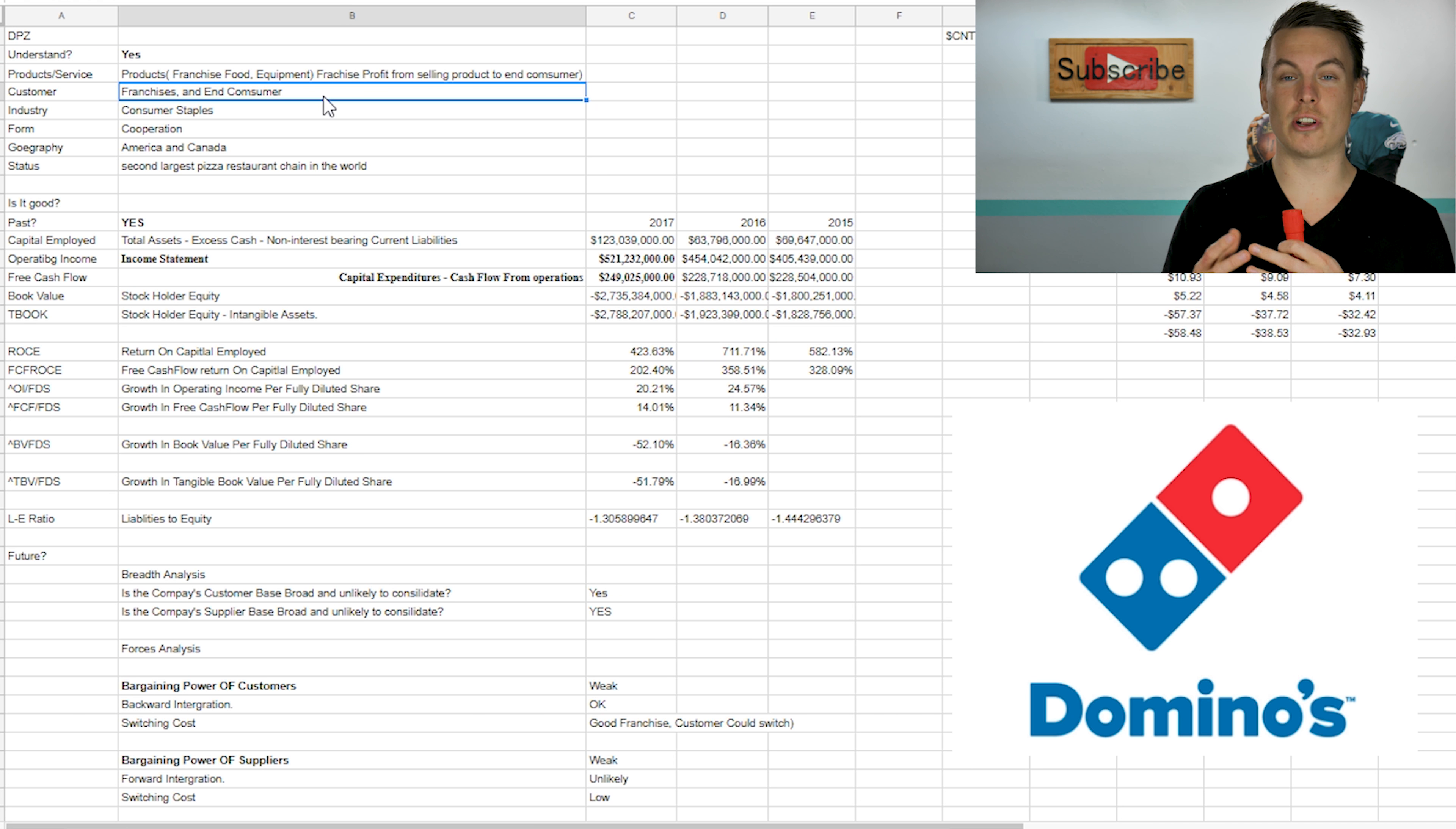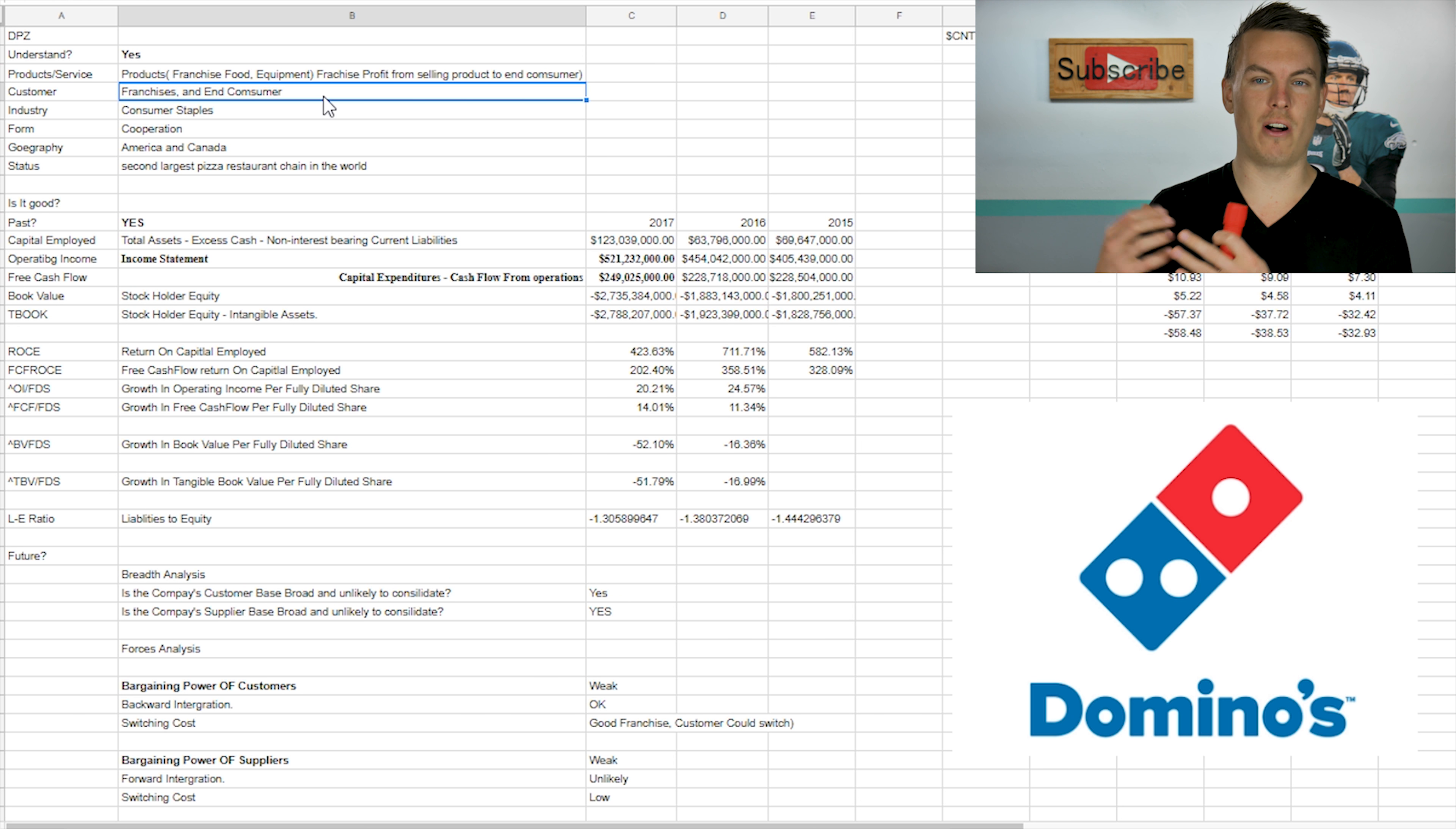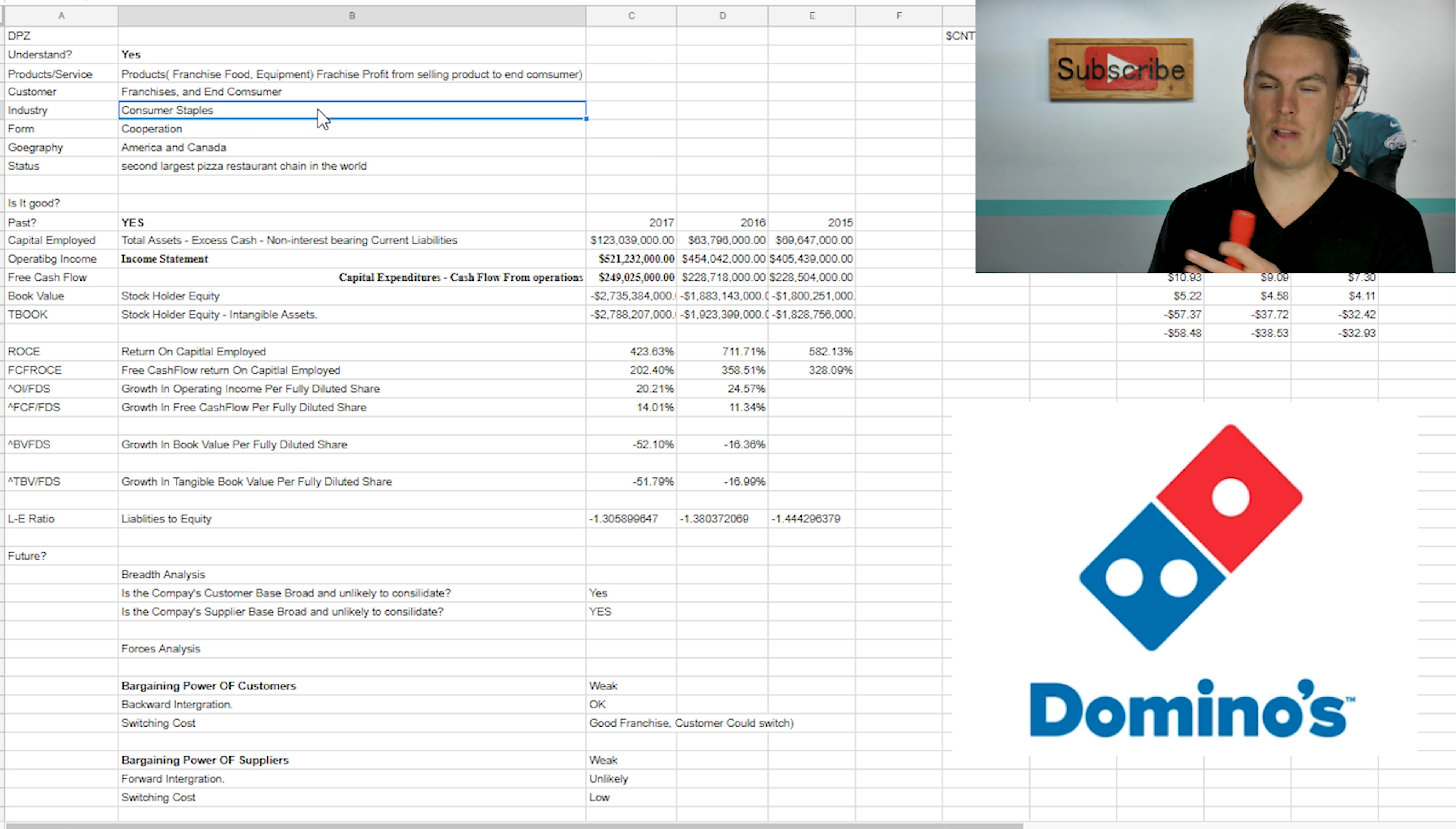Their customers are going to be the franchisees because the franchisees are paying them money in part of royalty. And then also the end consumer, which is paying the franchisees. And then also they're paying the company directly as well.